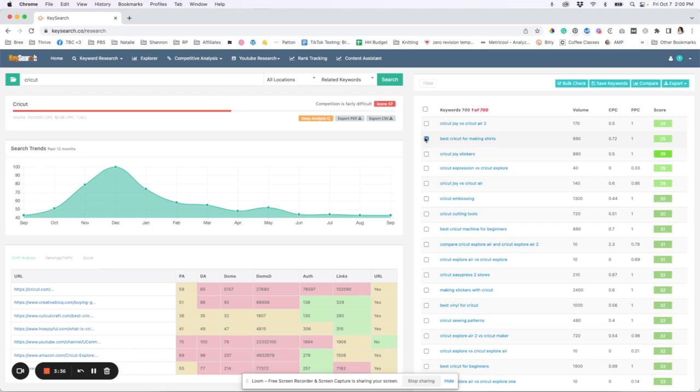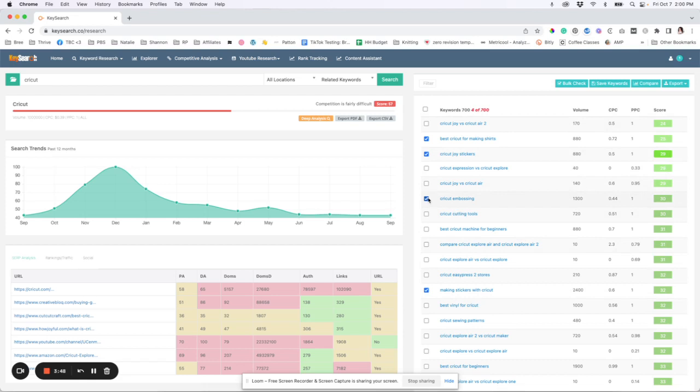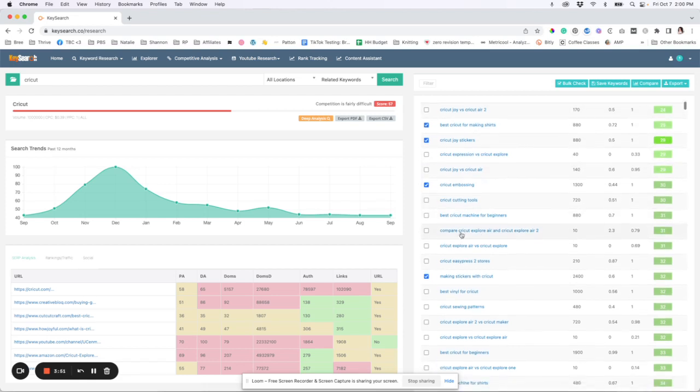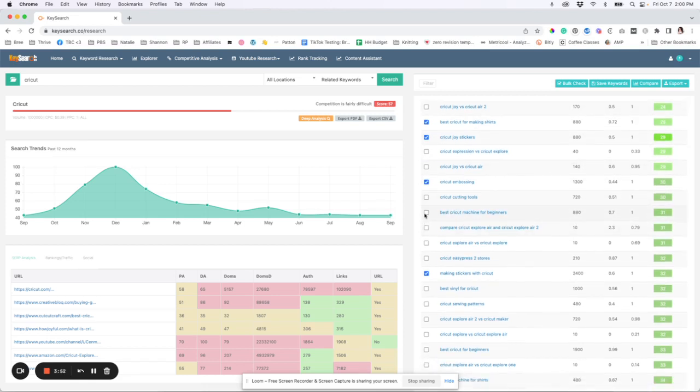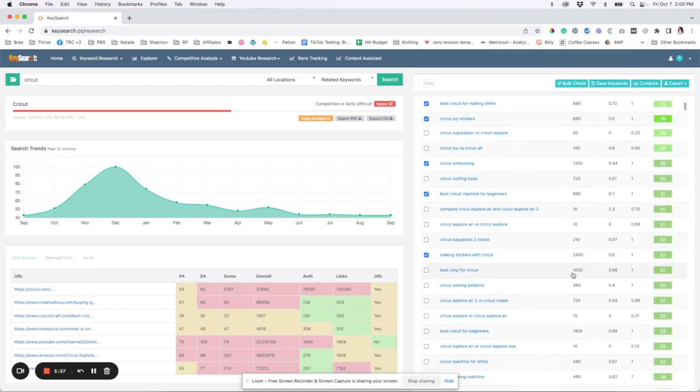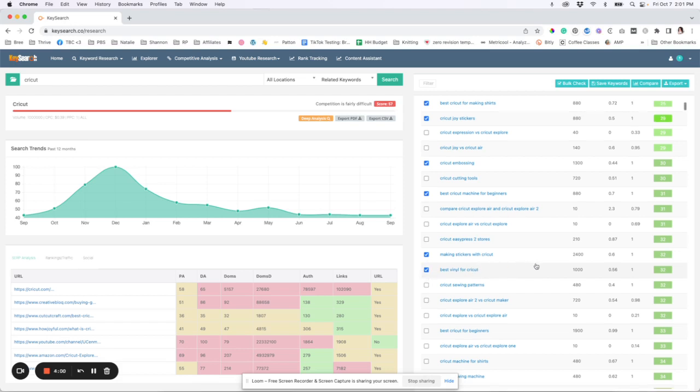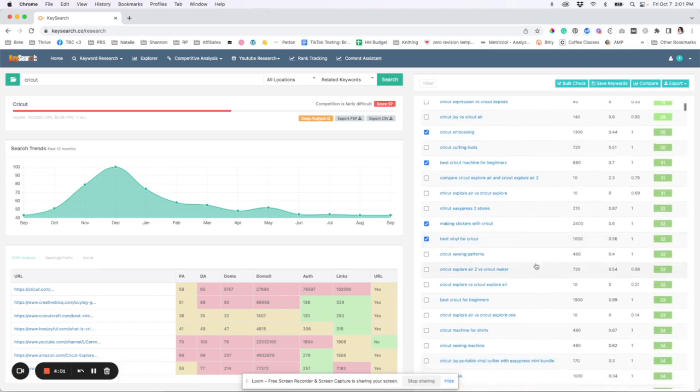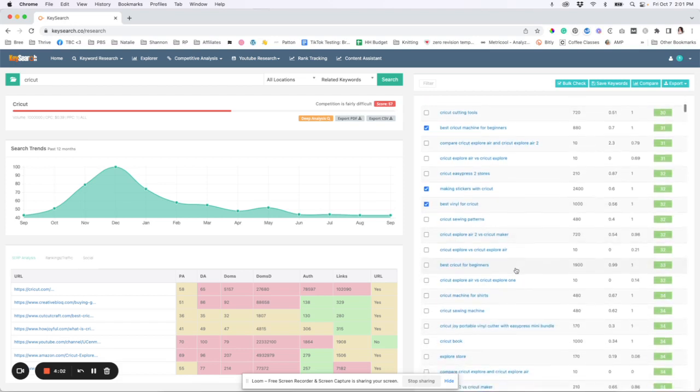Cricut joy stickers. So you can see like from this one down here, stickers are kind of popular, right? Let's keep skimming Cricut embossing. Maybe that's something you want to talk about. Best Cricut machine for beginners. That would be really fun and easy to do, right? Since you know so much about Cricut, best vinyl for Cricut. That's a good one.